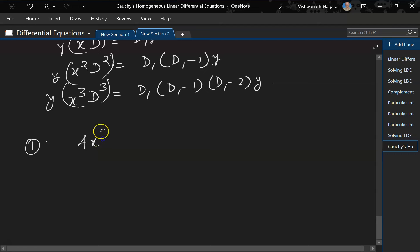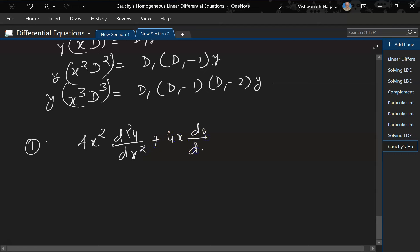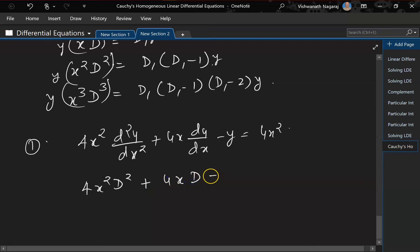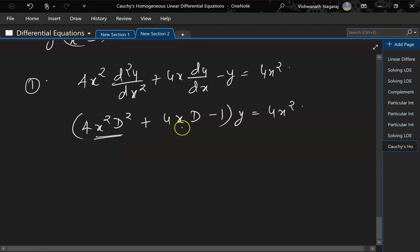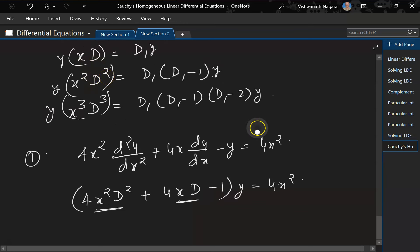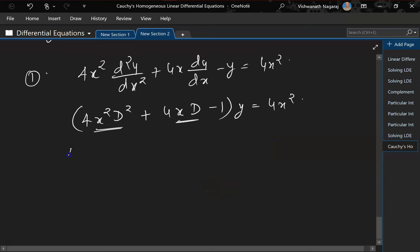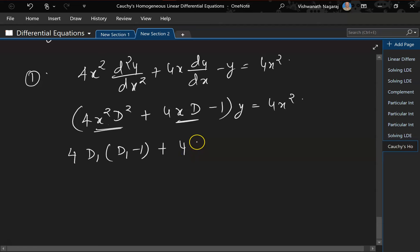Let's solve one problem: 4x² d²y/dx² + 4x dy/dx − y = 4x². Writing in D notation: (4x²D² + 4xD − 1)y = 4x². Notice we have xD and x²D² directly, so we can substitute: 4·D1(D1 − 1) + 4·D1 − 1.